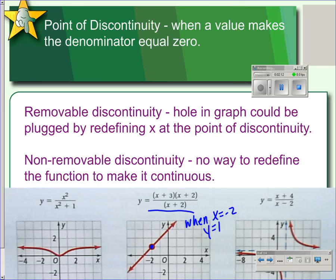In this third graph on the right, this would be a non-removable discontinuity because there's no way to define this function so that the two lines would meet up. So we end up with an asymptote there instead of a hole.